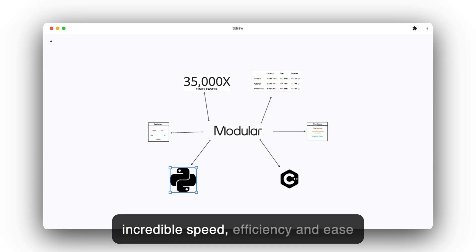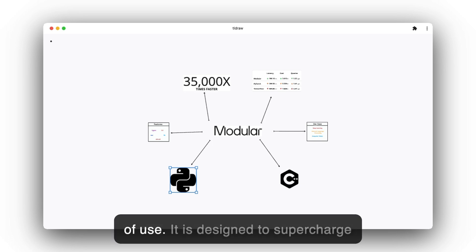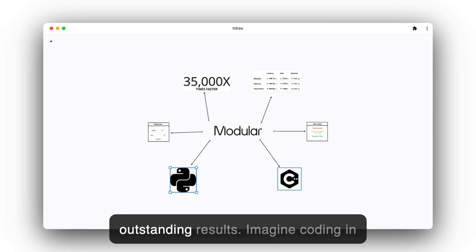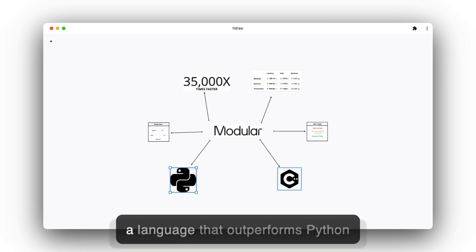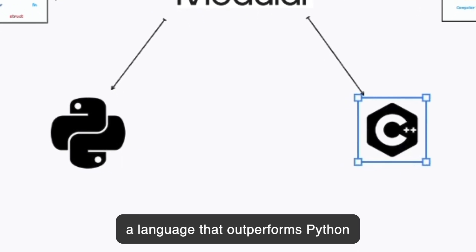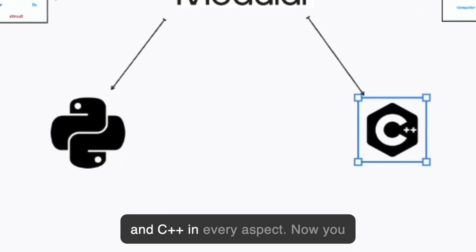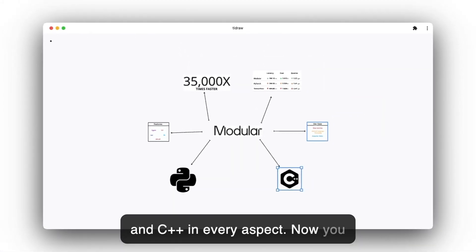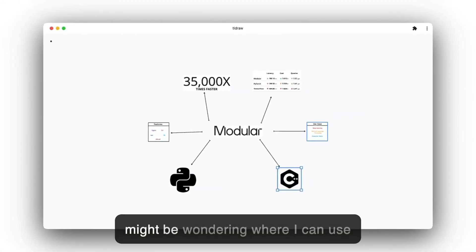That's where Mojo came in. Mojo takes the best of Python and enhances it with incredible speed, efficiency, and ease of use. It's designed to supercharge your AI innovation and deliver outstanding results. Imagine coding in a language that outperforms Python and C++ in every aspect.